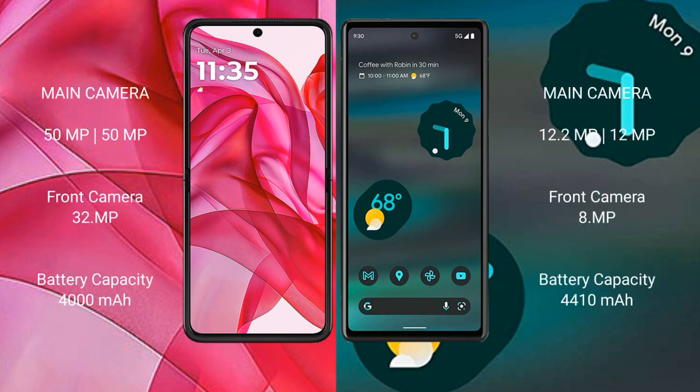The Motorola Razr 50 Ultra features a dual rear camera setup with 50MP and 50MP lenses, and a 32MP front camera. The Google Pixel 6a has a dual rear camera setup with 12.2MP and 12MP lenses, and an 8MP front camera.